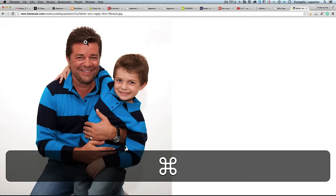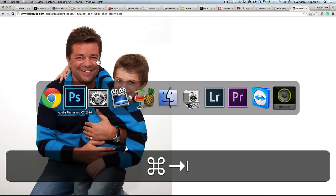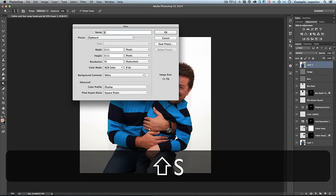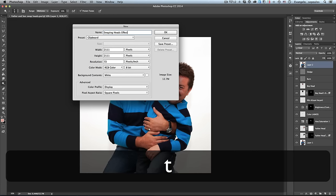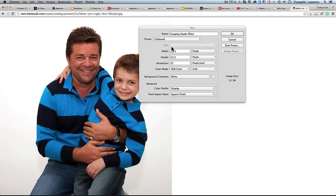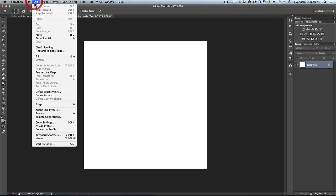I will go back to my browser in Chrome, right-click over the photograph, hit copy image, and then go to Photoshop. I will go to File > New and give it a title — let's say 'Swapping Heads Effect.' I'll hit OK. Photoshop has adopted the dimensions of this photograph — 2111 by 2111, so it is a square photograph. I'll hit OK and then hit Ctrl+V or Edit > Paste on my keyboard.